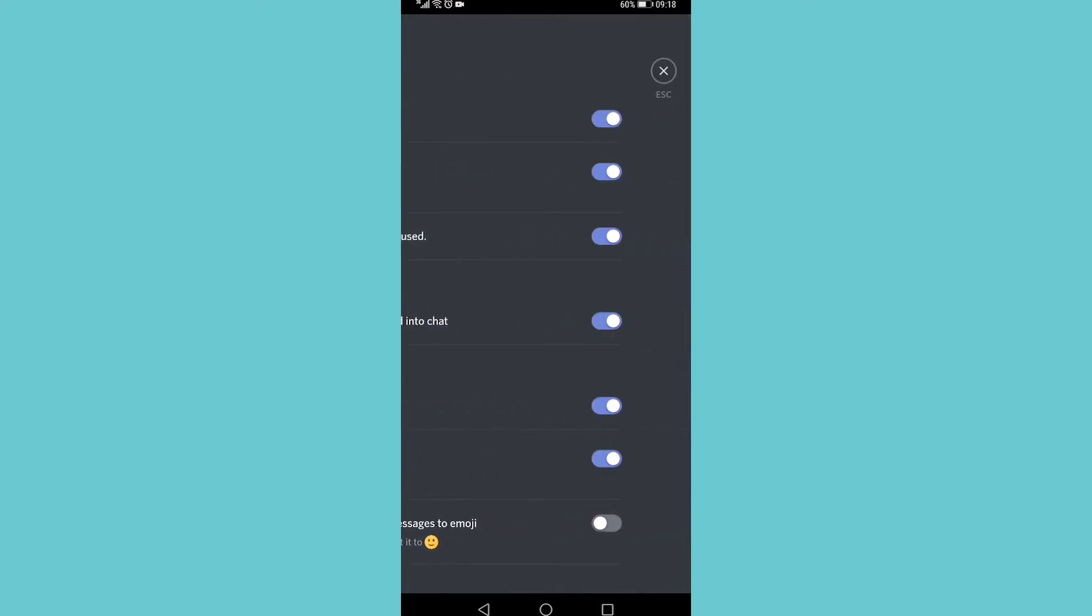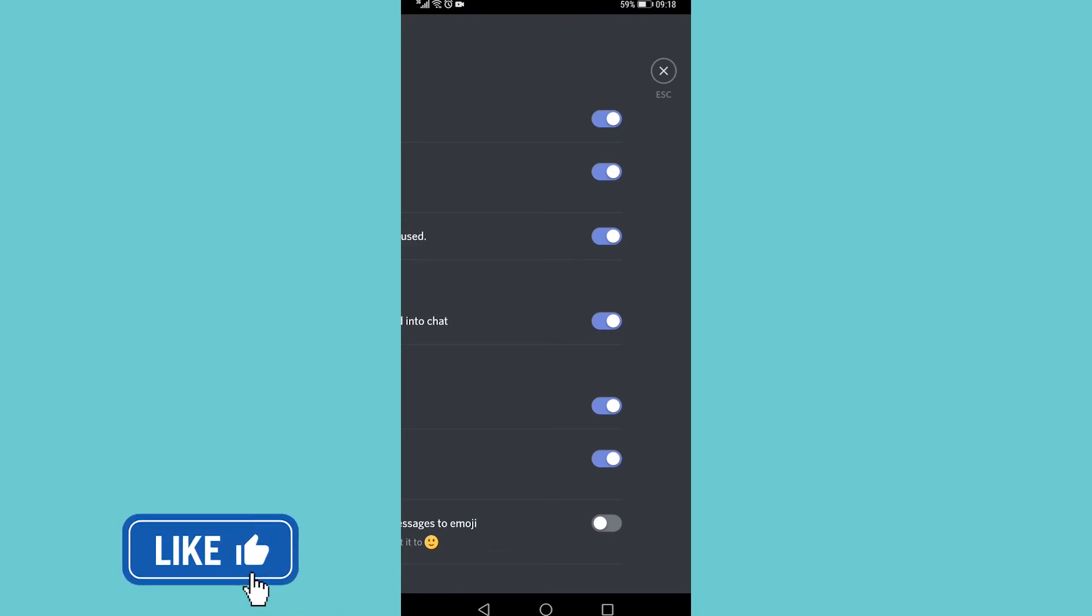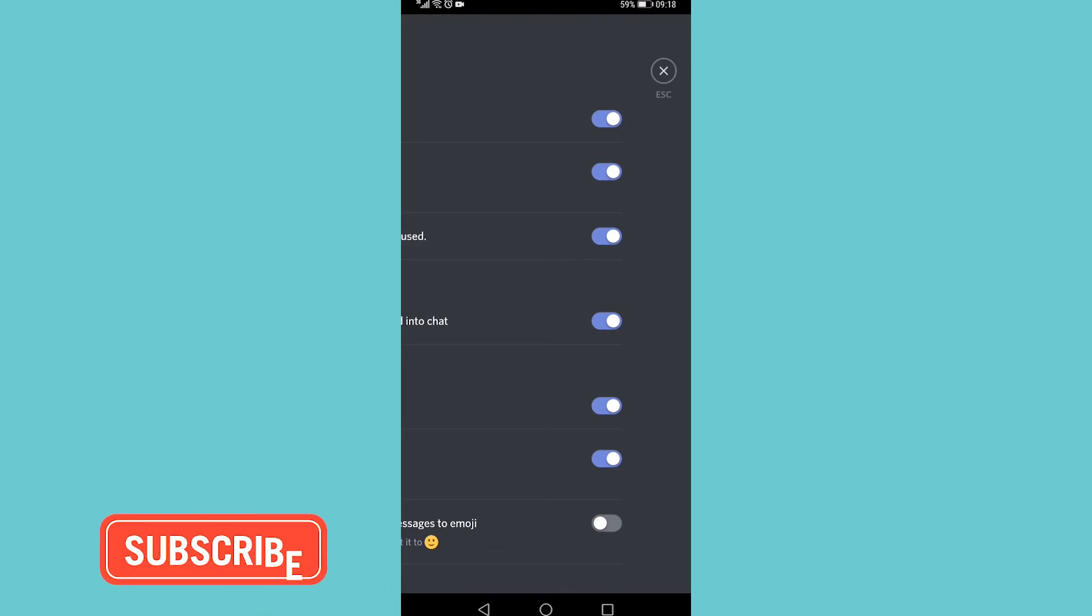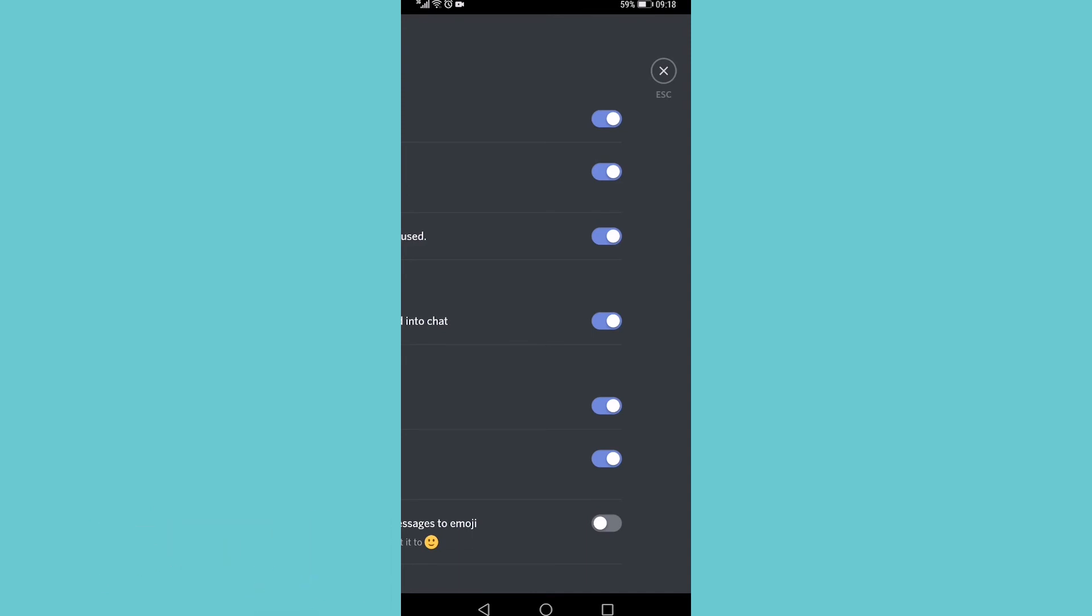So that is how you disable emojis on Discord on mobile. If you got some value out of this video then I would appreciate it if you smash that like button and consider subscribing because I'm uploading how-to videos about social media and your favorite apps every single day. With that being said, I'll see you in my next video.